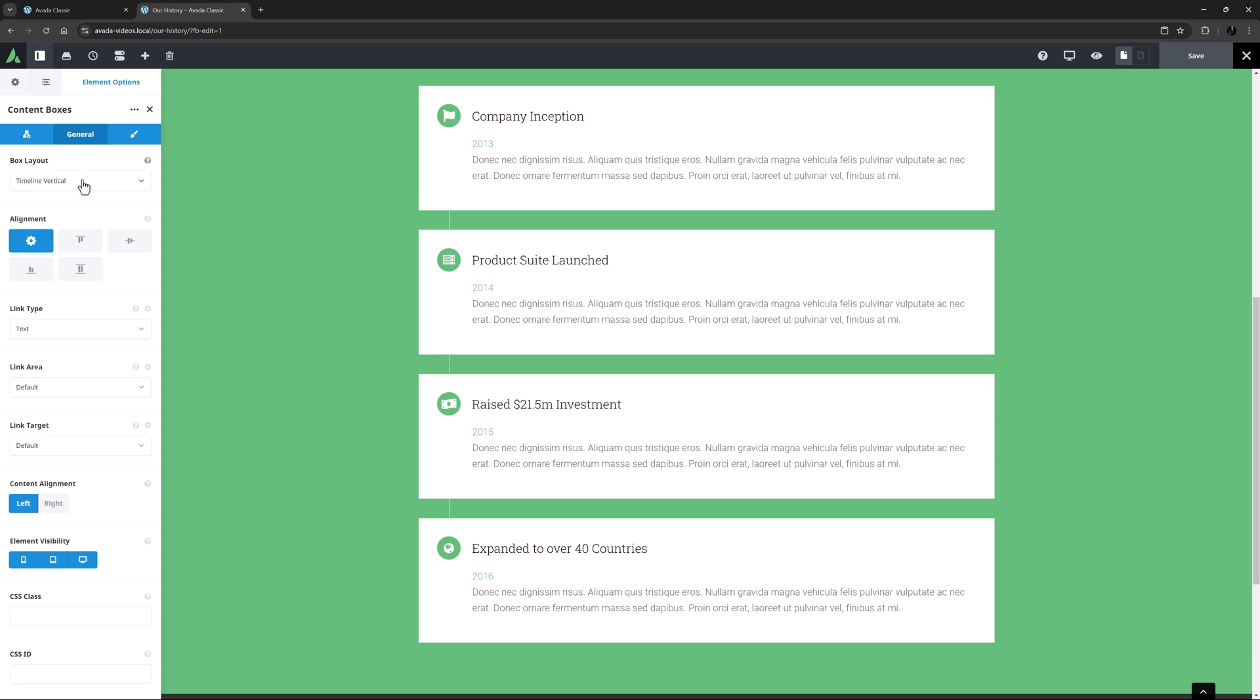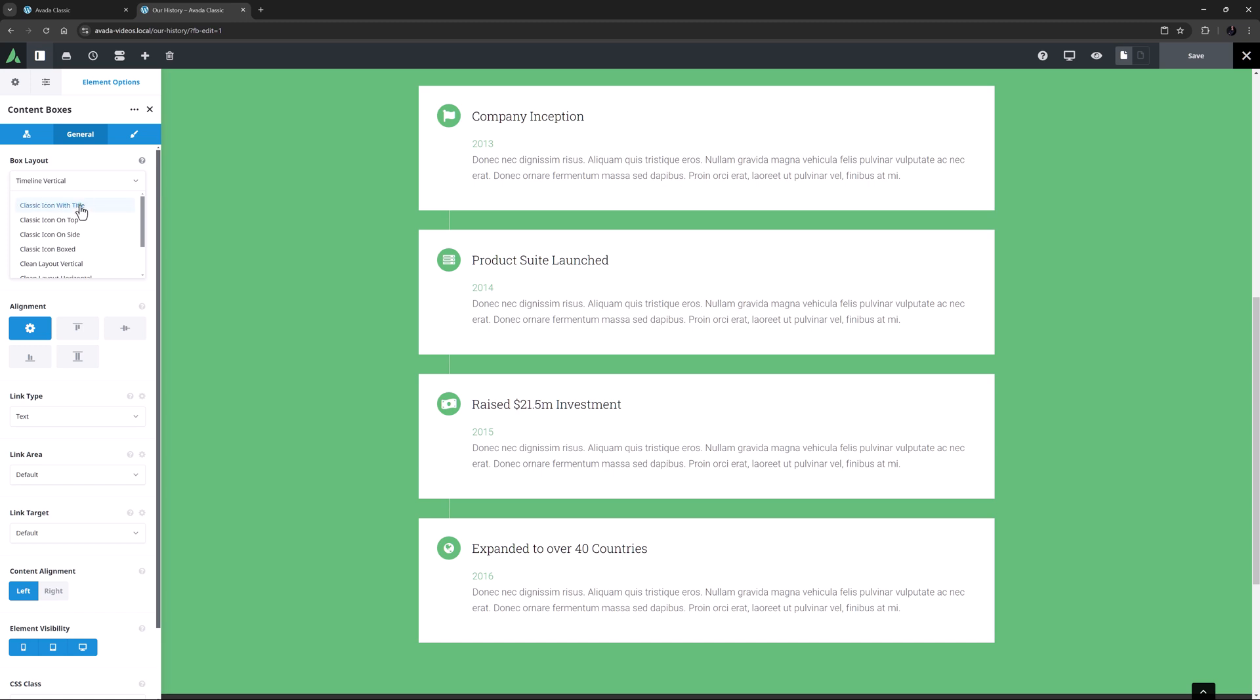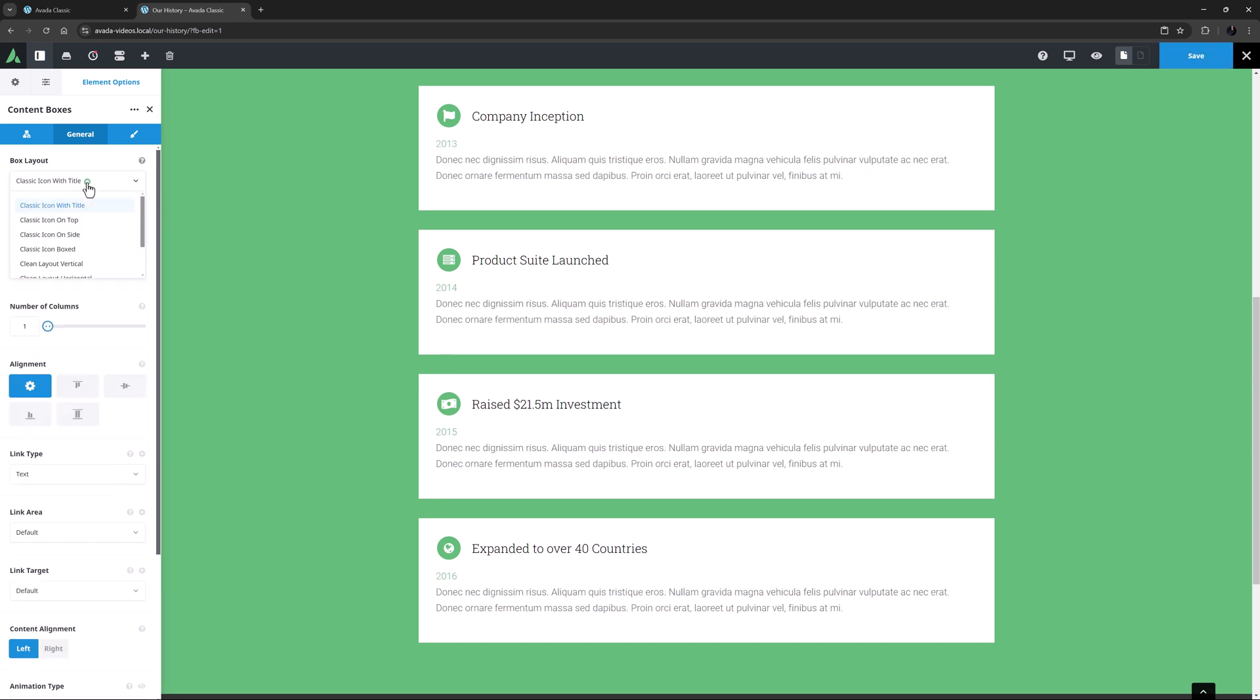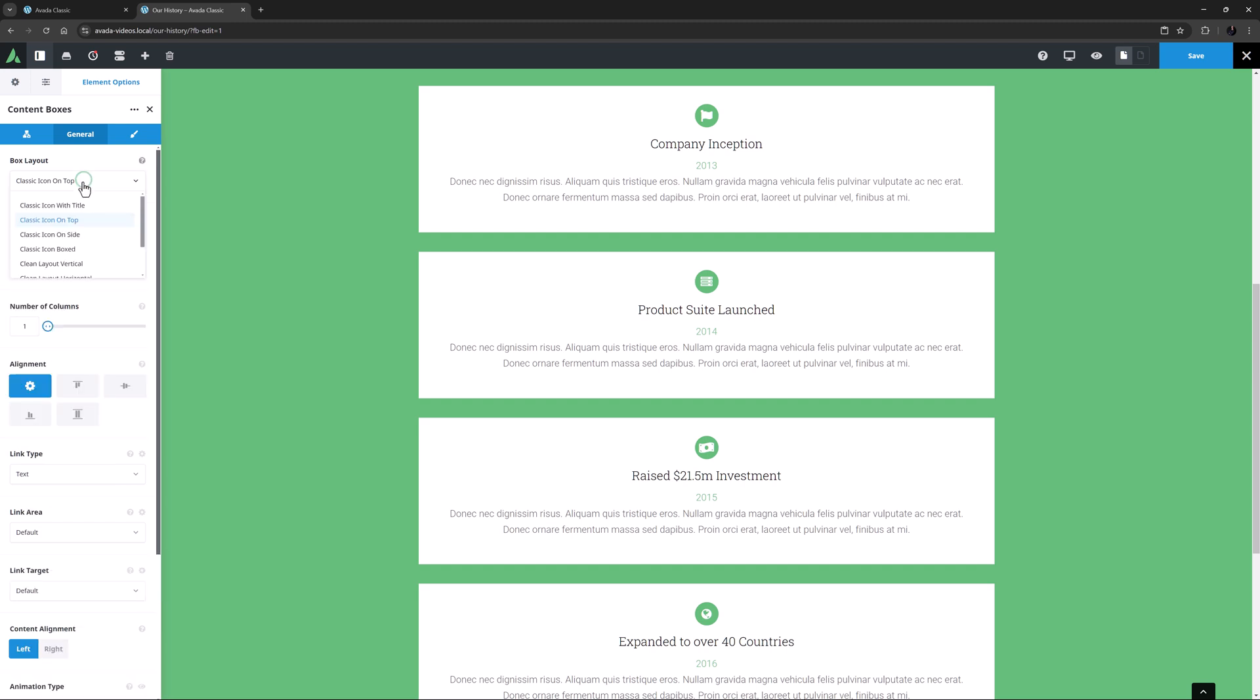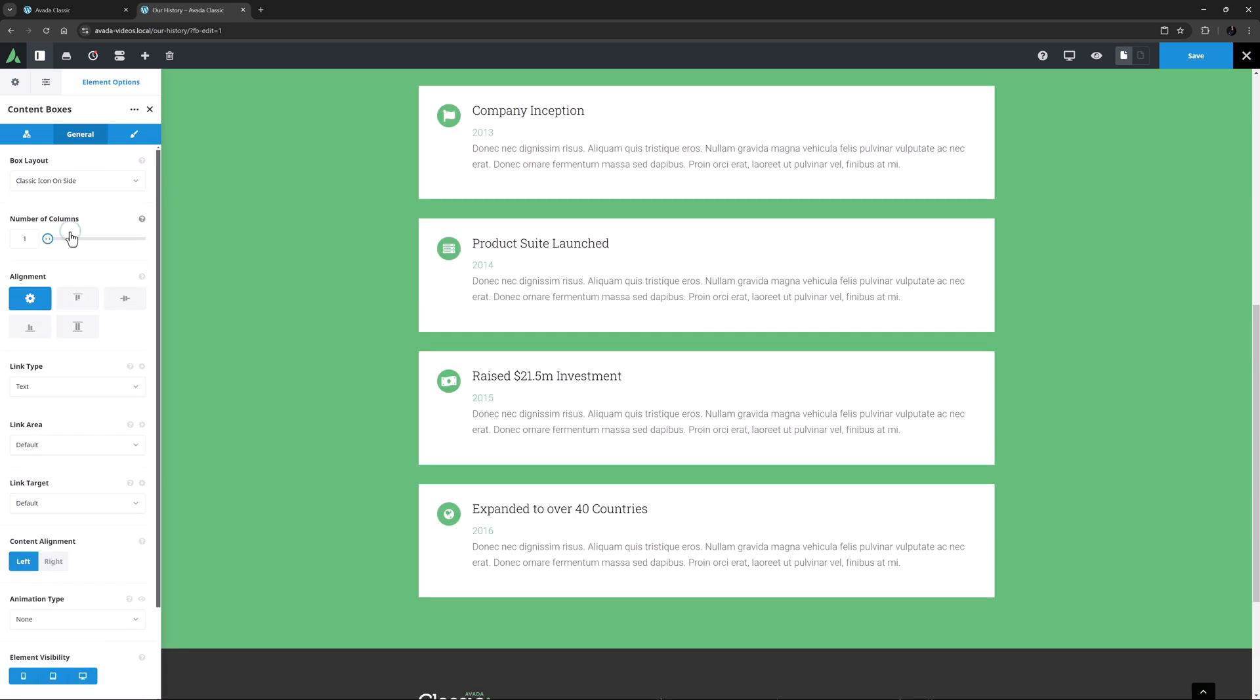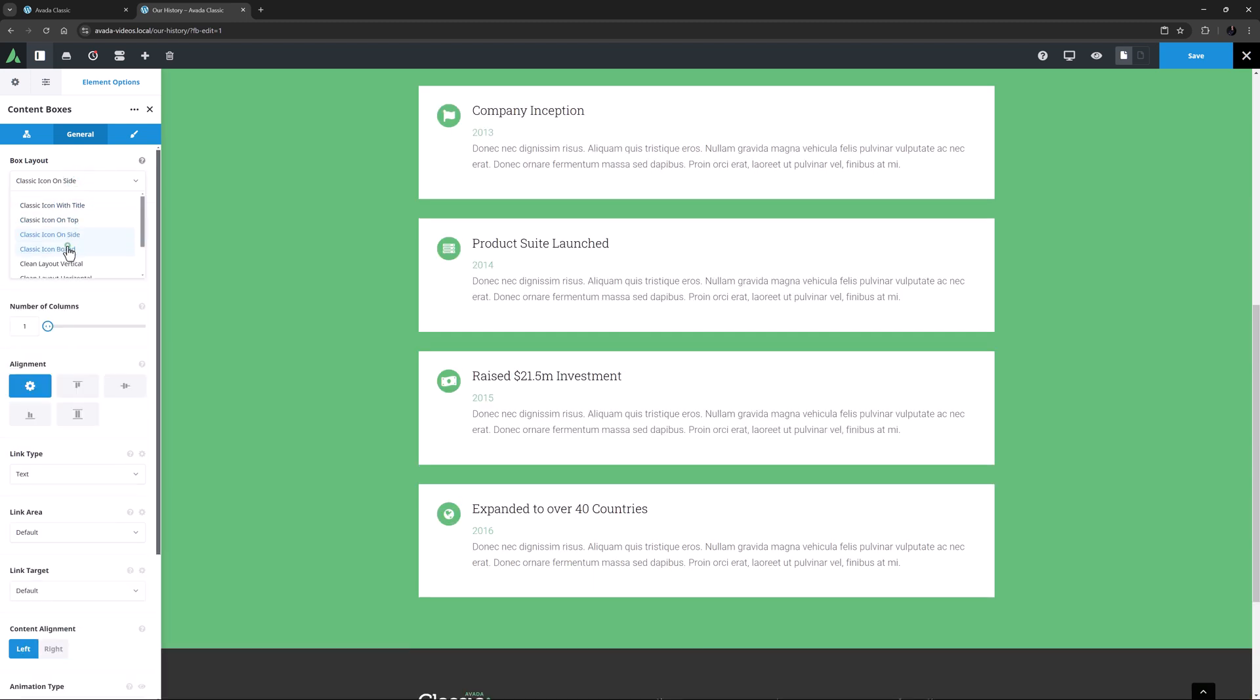But you can choose from eight different layouts as you can see here. The layouts affect the look of the Content Boxes considerably. Let's just go through them quickly to see the layouts. The layouts are Classic Icon with Title, Classic Icon on Top, Classic Icon on Side, and Classic Icon Boxed.